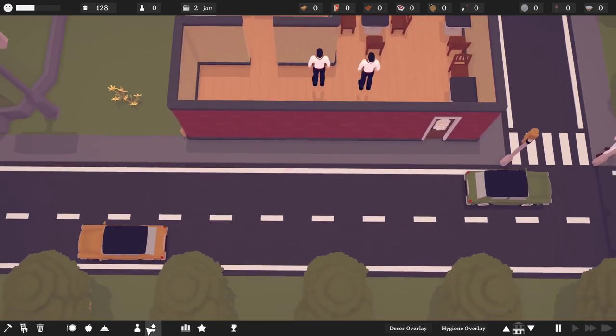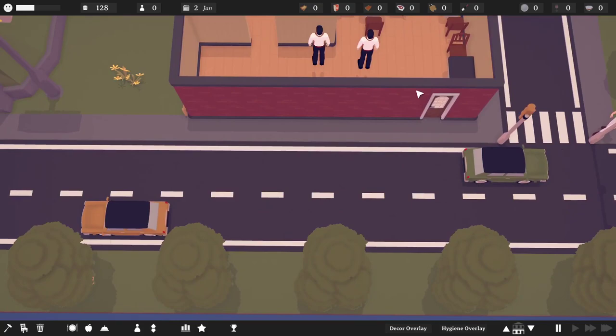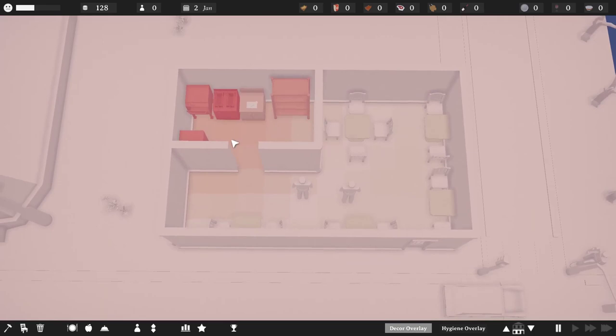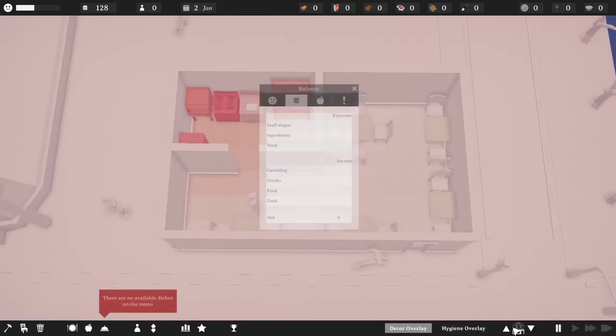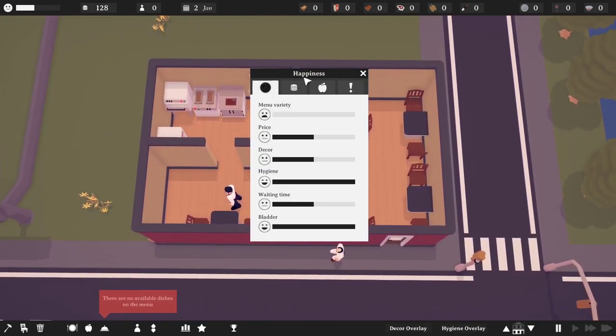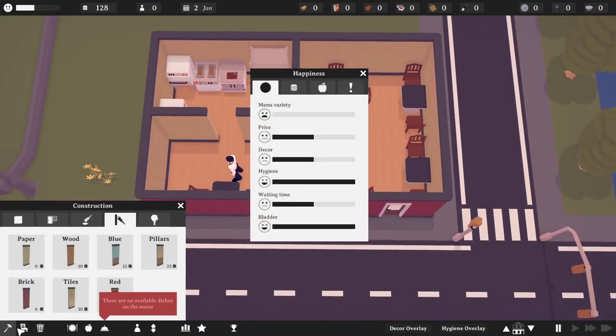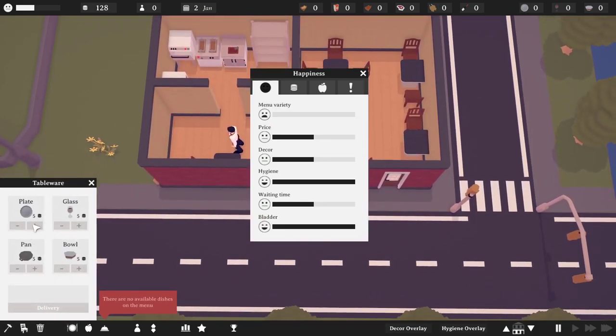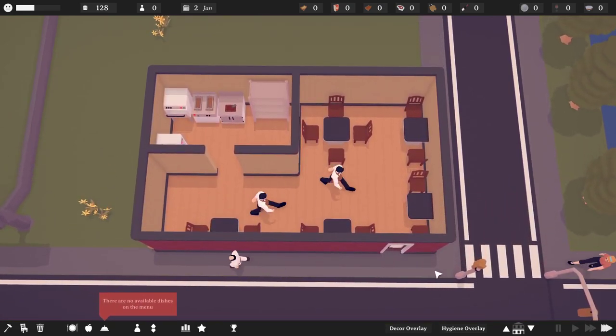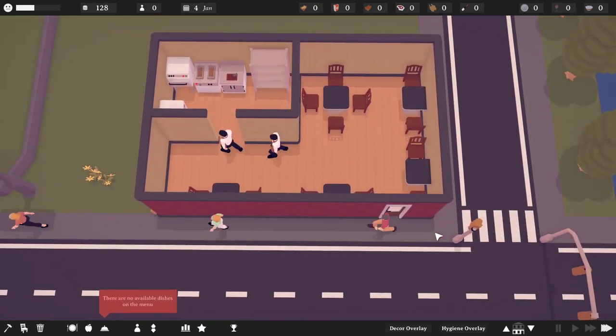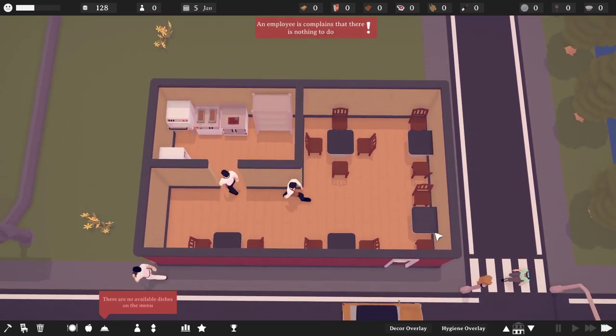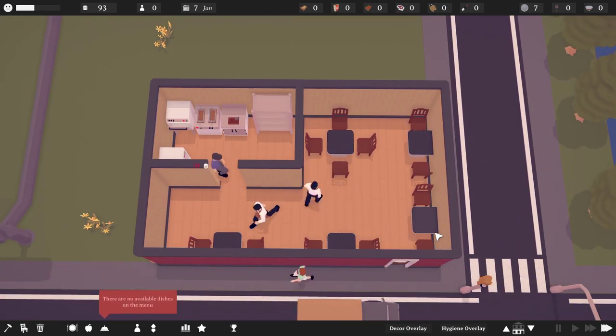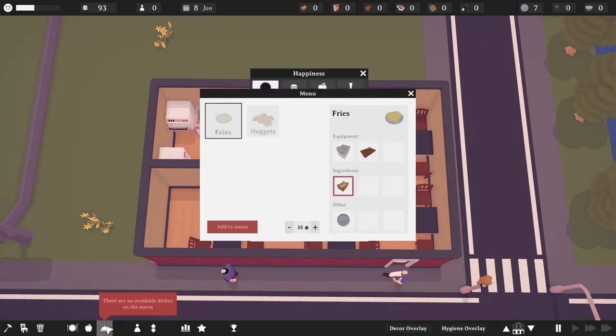We do need to get some waitstaff. Let's hire two employees to begin with. We got Michael and we got William, which is just my name. Excellent. Decor not looking great. Hygiene looks like it's going to be fine. There are no items on the menu. Oh, we need plates. You know what? That actually makes a lot of sense. Buy some plates, seven out of seven. We don't need pans or bowls. That should be more than enough. Let's go up to speed three for now.